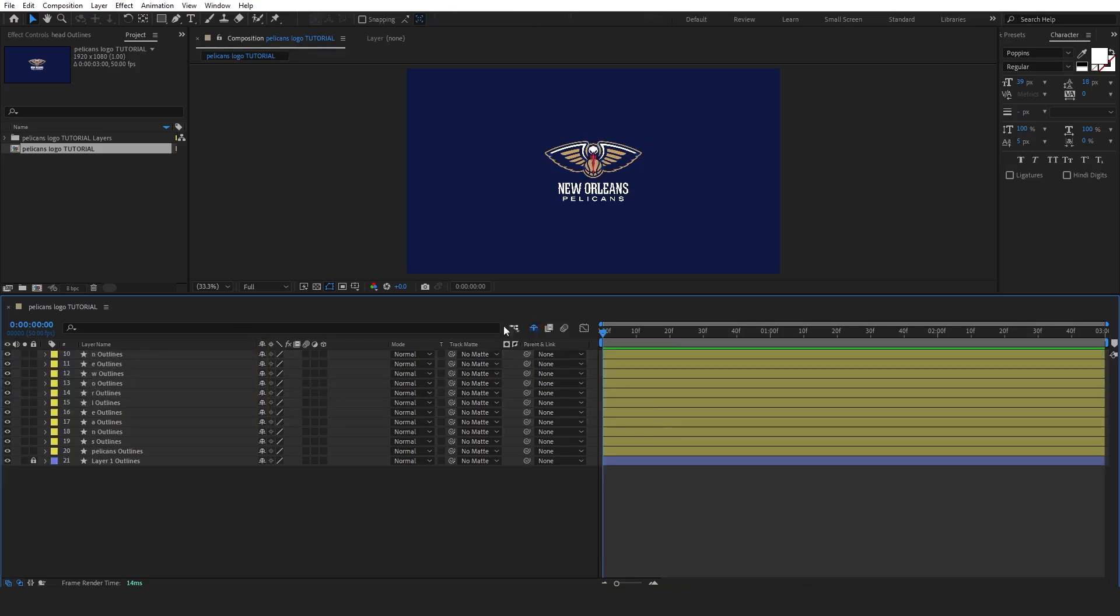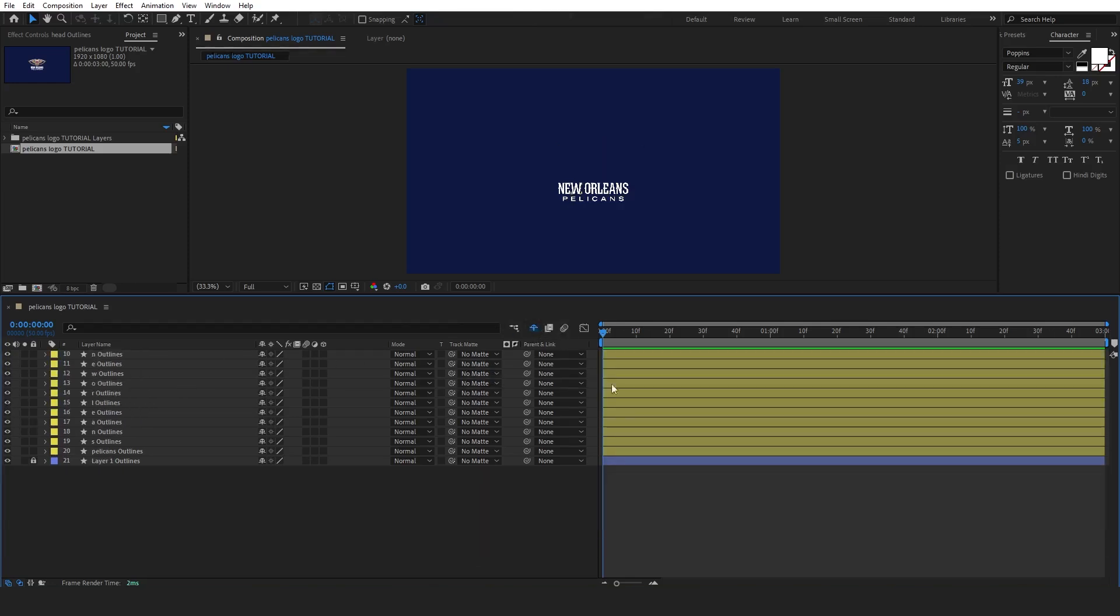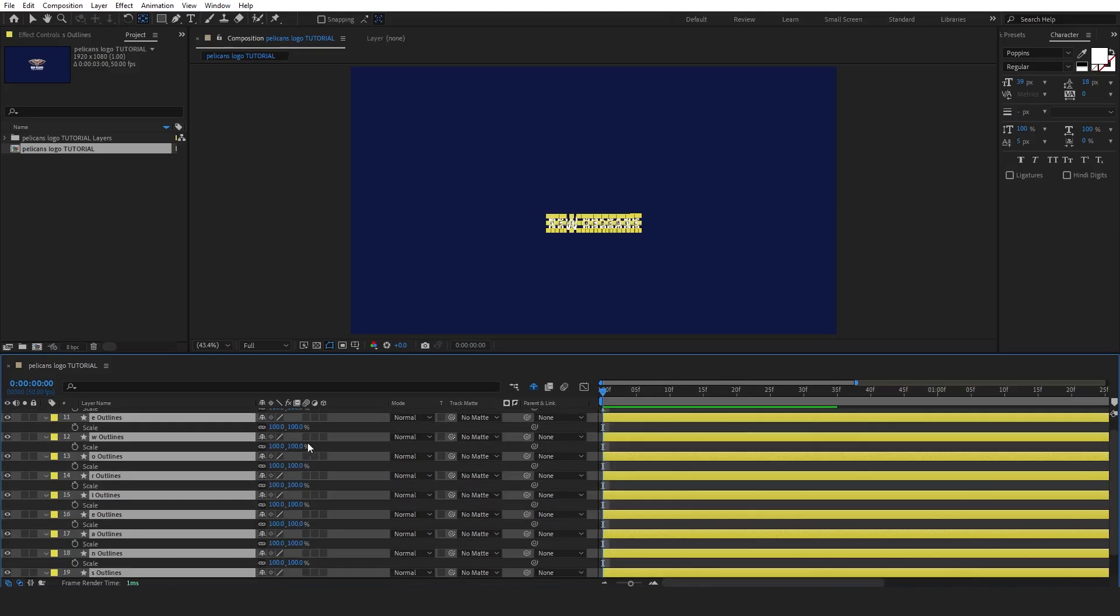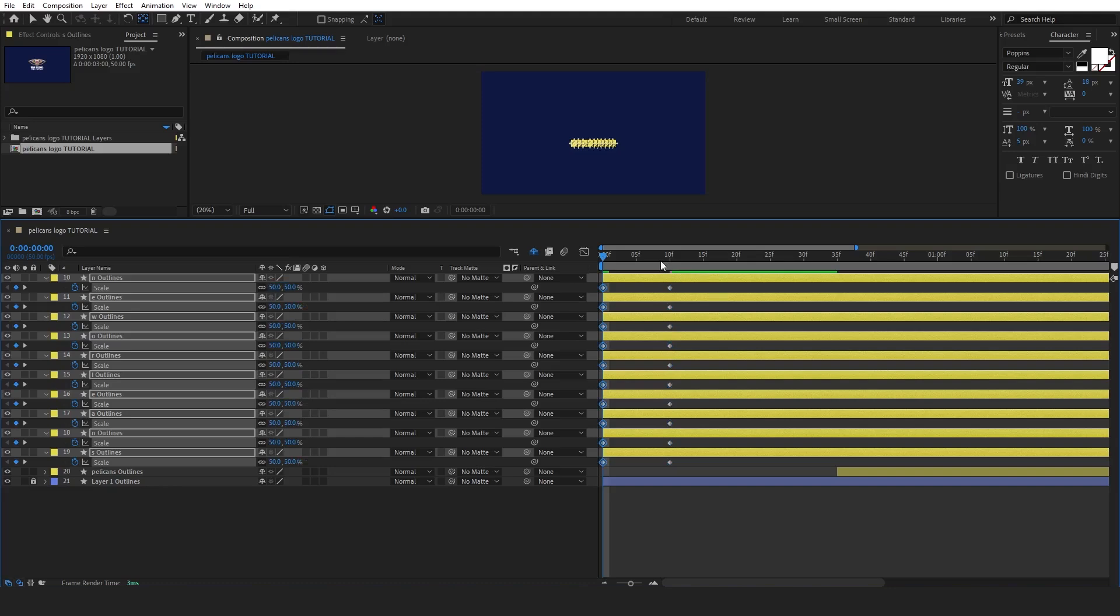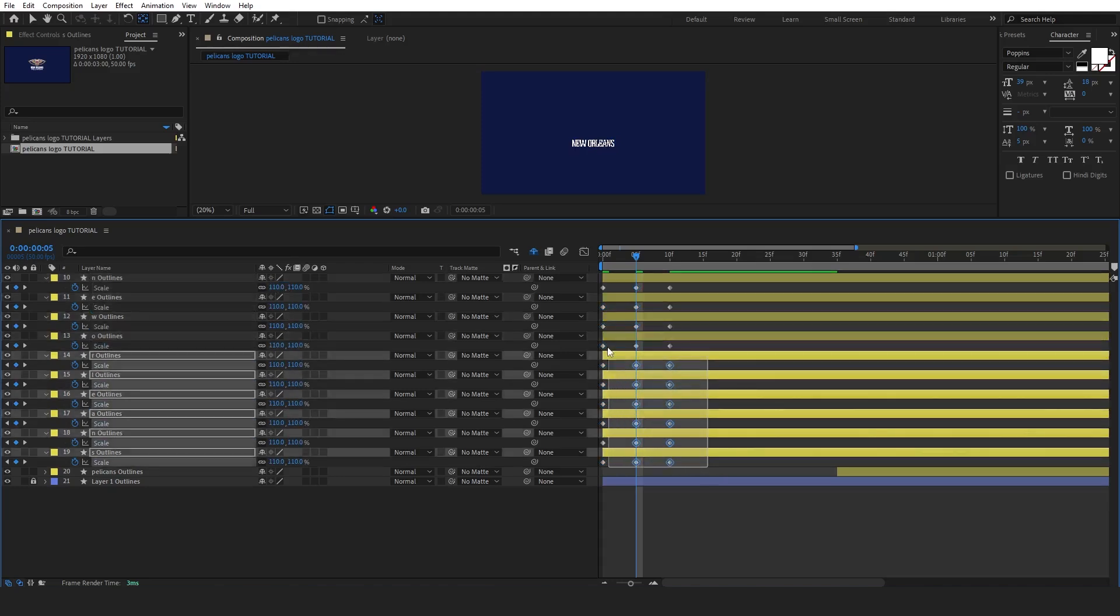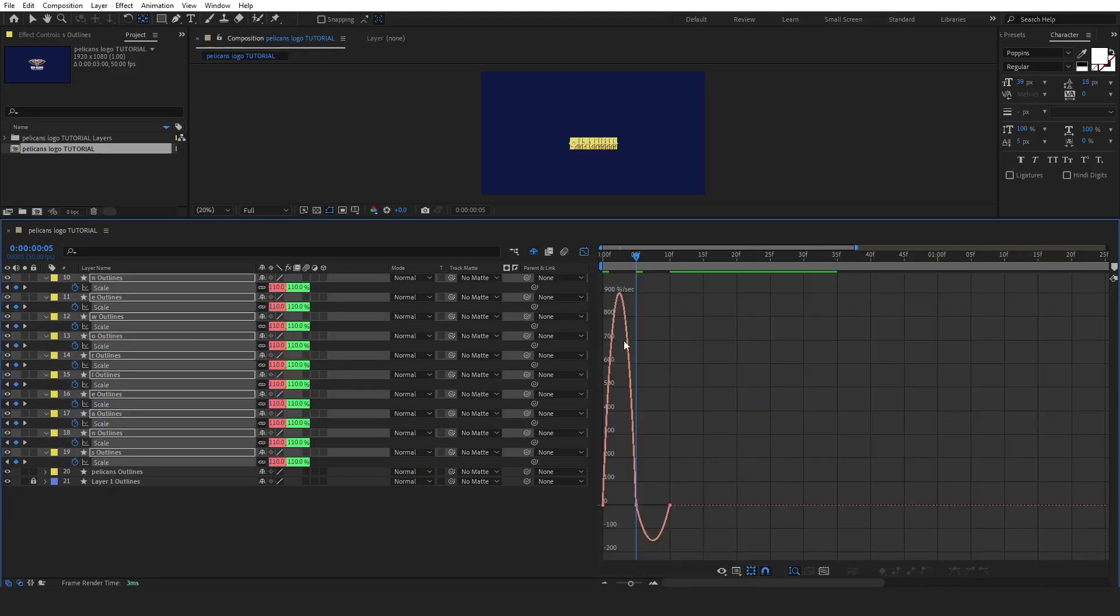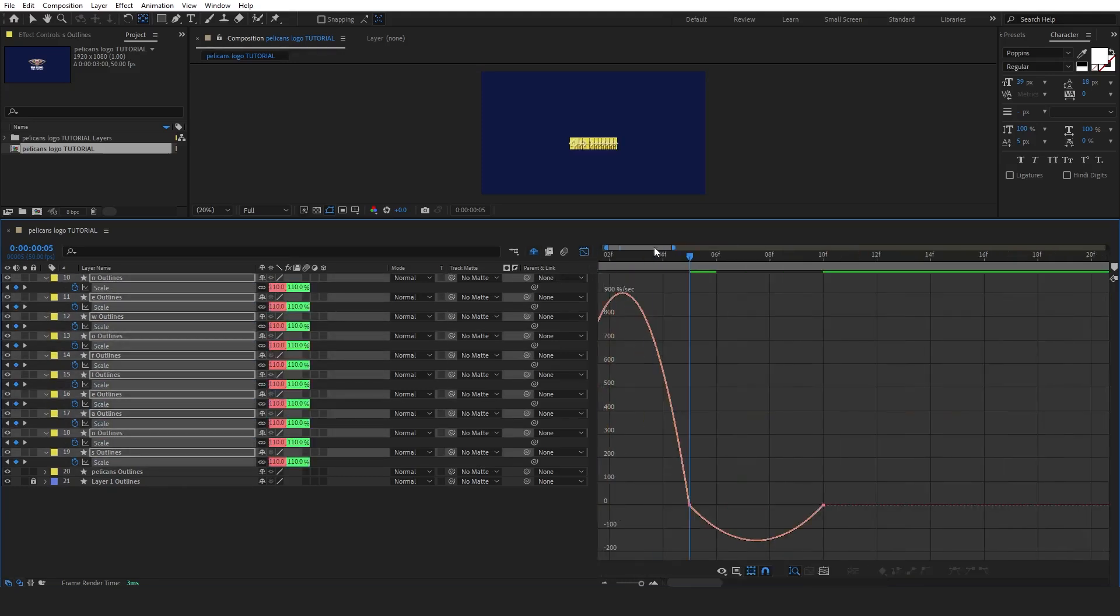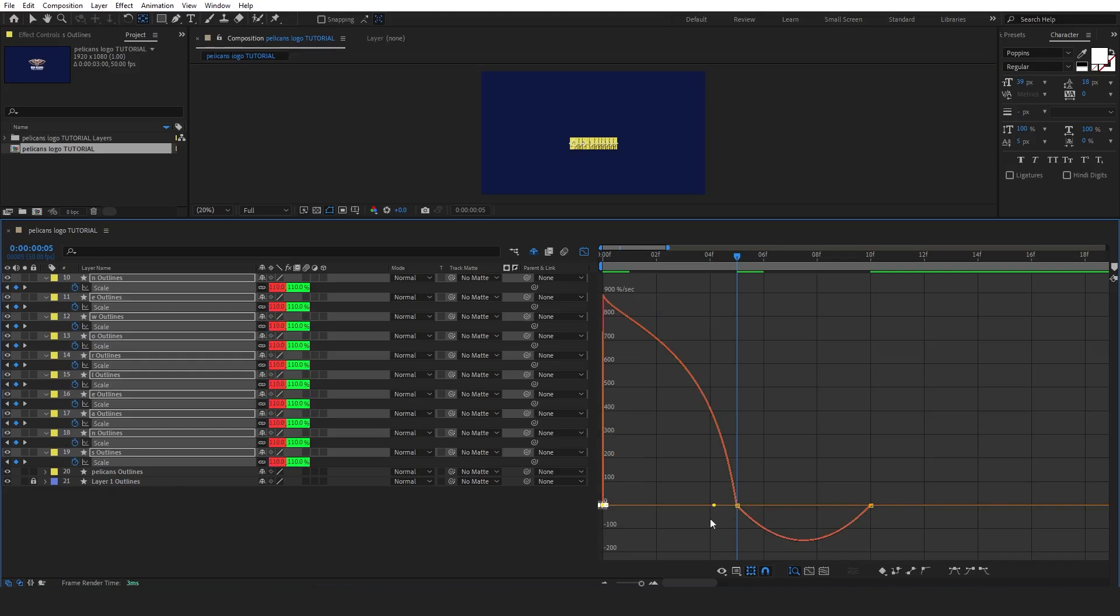To ensure everything works smoothly, let's start by fixing the anchor points. Once that's done, select all the letter layers and press S to bring up the scaling properties. We'll set three keyframes: start with the first keyframe at 50, the second at 110, and the last one at 100. To make the animation smoother, ease all keyframes by pressing F9.